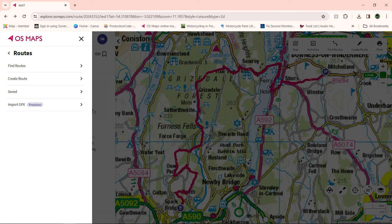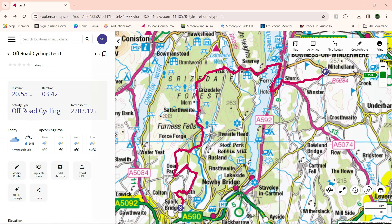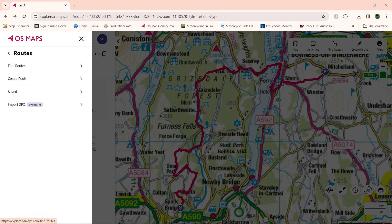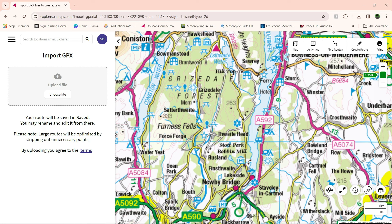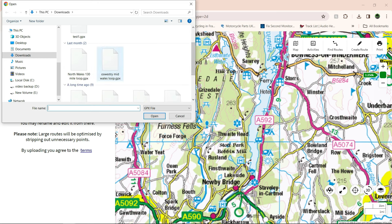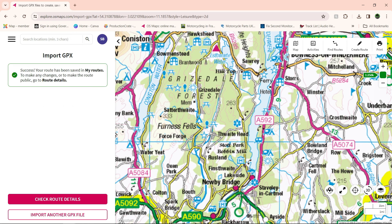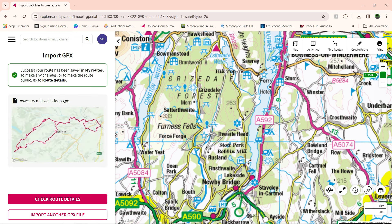Now a few people have been having issues with this next one — importing a GPX route. Click on the three lines, which is the menu, and then routes, then import GPX file. So you get this up — it comes up 'import GPX file'. That's my download file on the PC — there's a couple of GPX files. Just click on that and click open. From there, what a few people are probably not doing is: you need to click, scroll down, and click upload route. So it imports the GPX file — 'success, your route has been saved to my routes'.